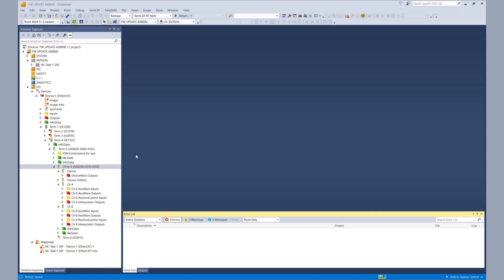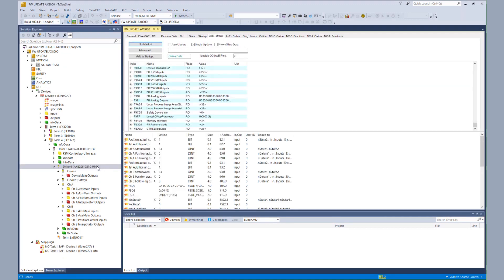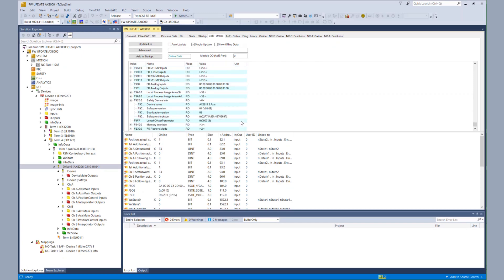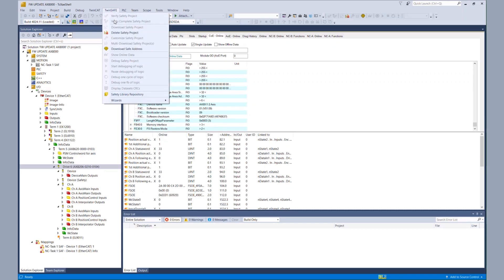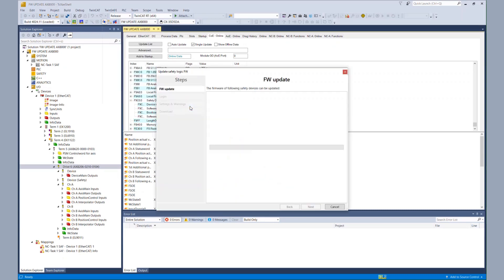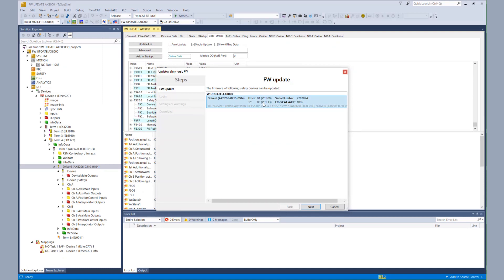So now it's time already to get on with our live demonstration. As I told you before, we have an existing TwinCAT 3 configuration with an AX8000. When we look at the COE object F9C0, we see that currently we have a software version 01 and a bootloader version 09. And then we go over to TwinSAFE Wizards, Start Firmware Update Wizard to get on with our firmware update. We see our connected drive. We want to update from 01 to 03.